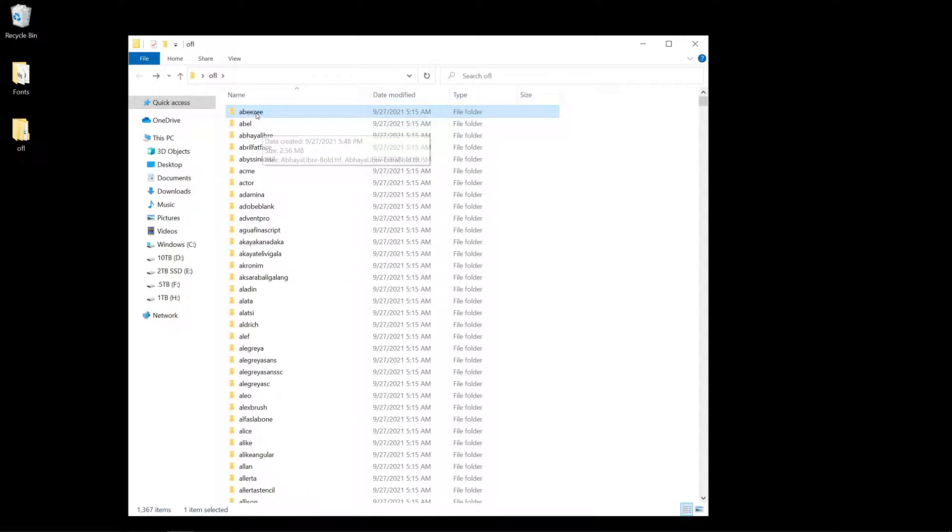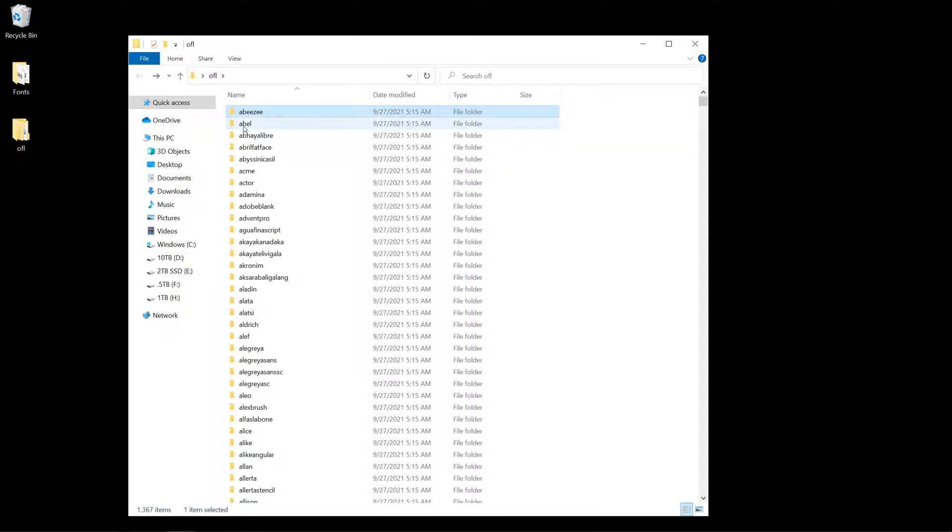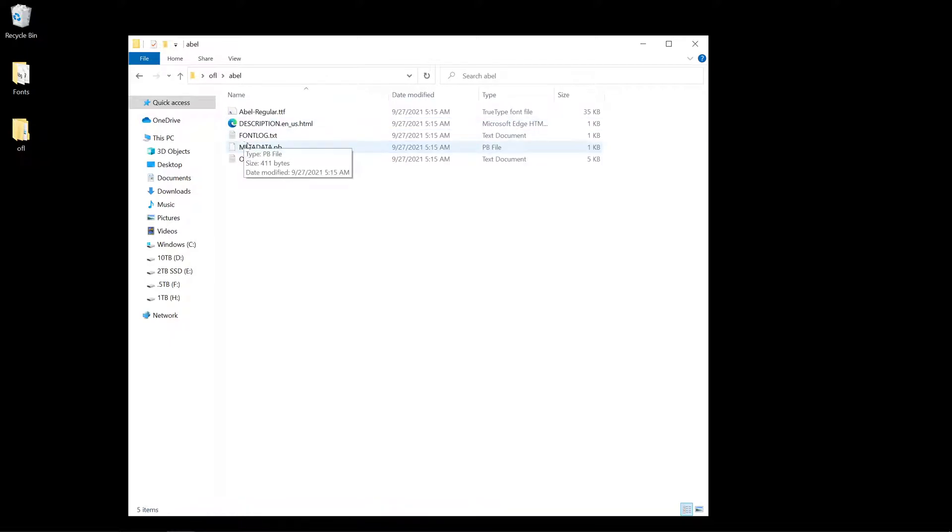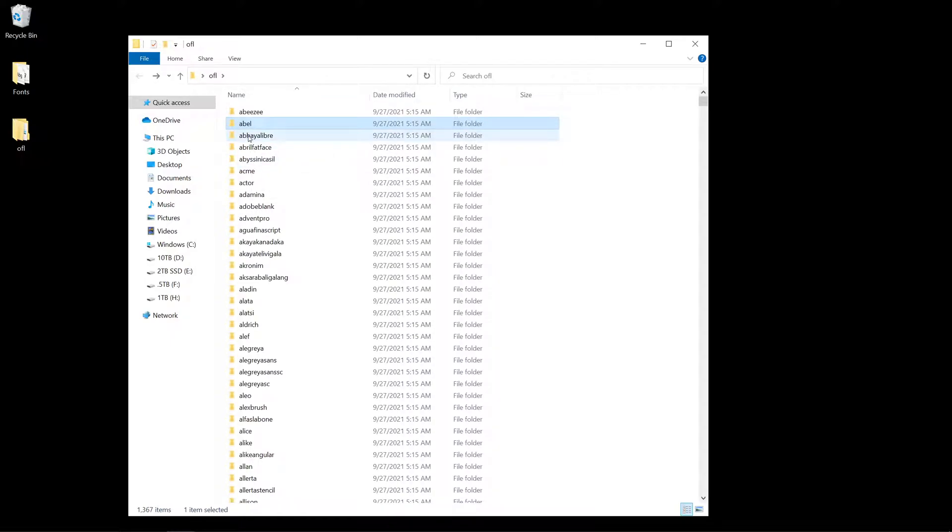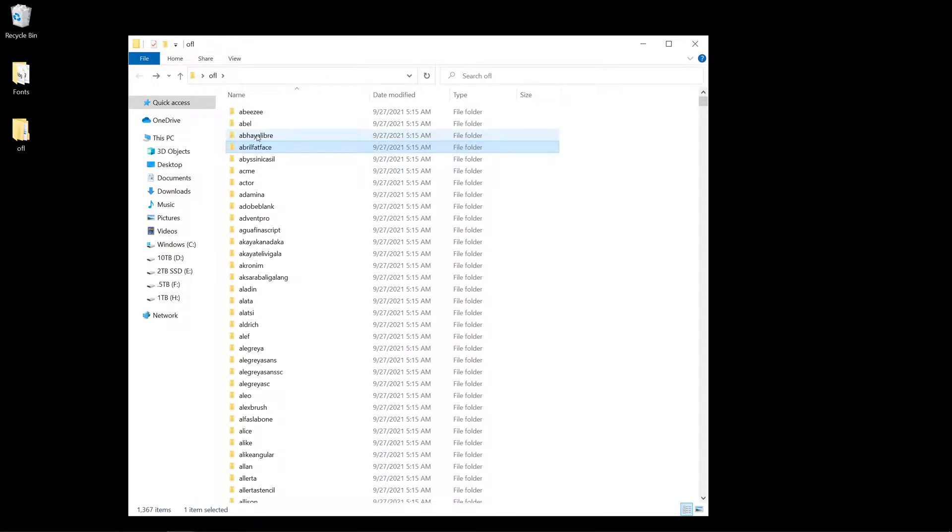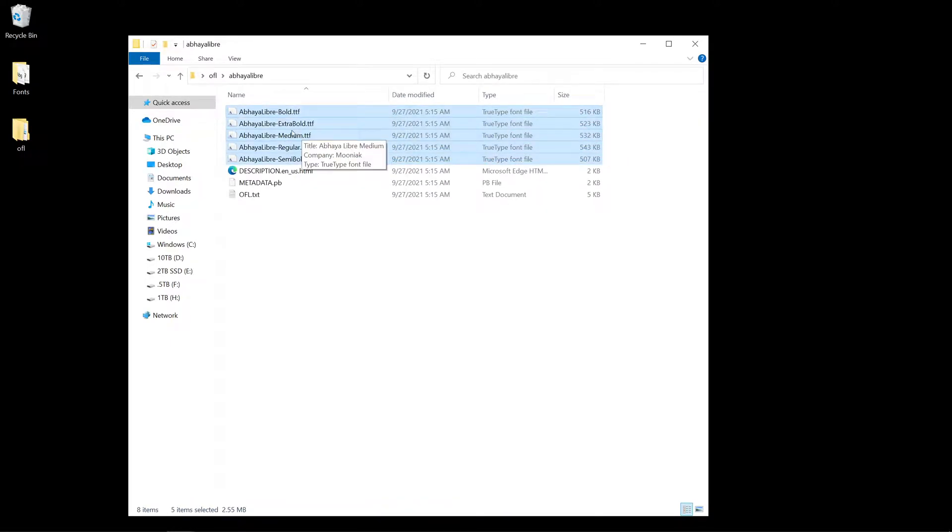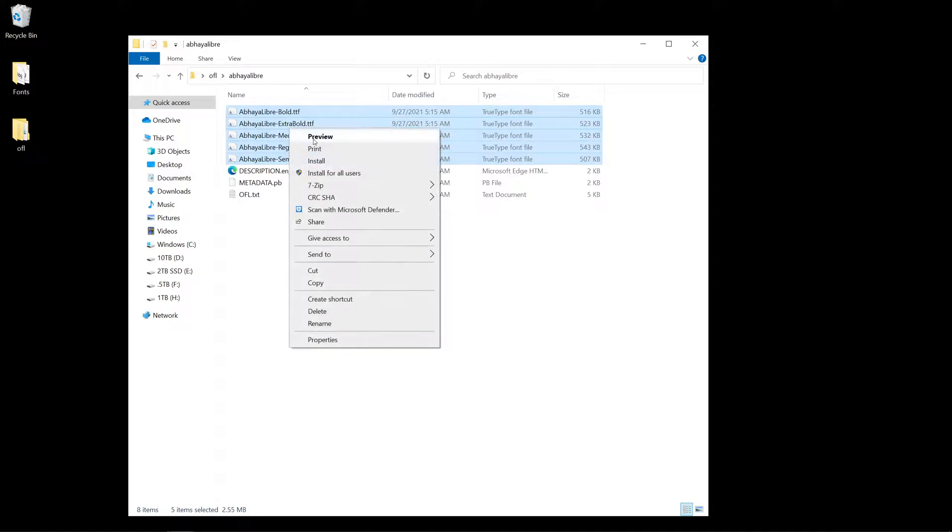I have a problem. All of these fonts are in different folders, separated. If I wanted to go into all the different folders, select them, and right-click install, it's pretty tedious.